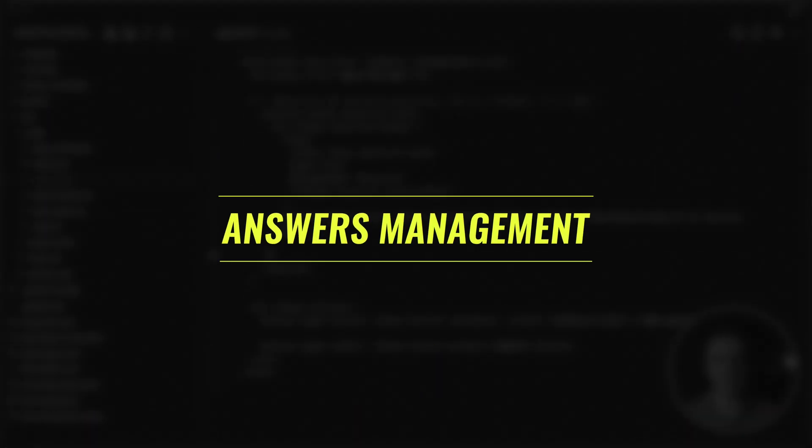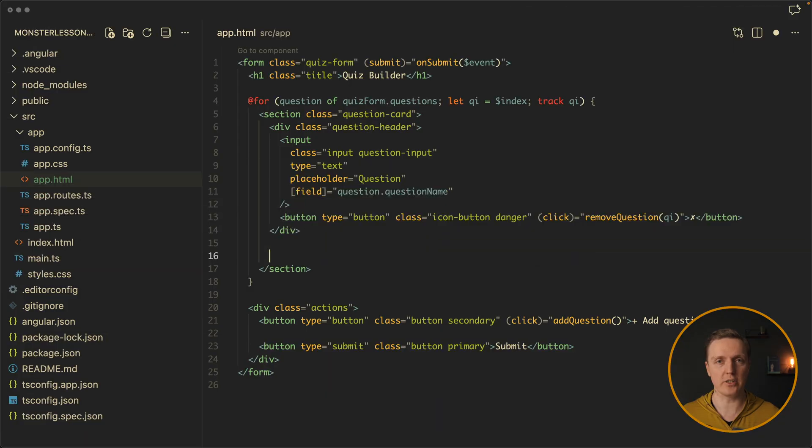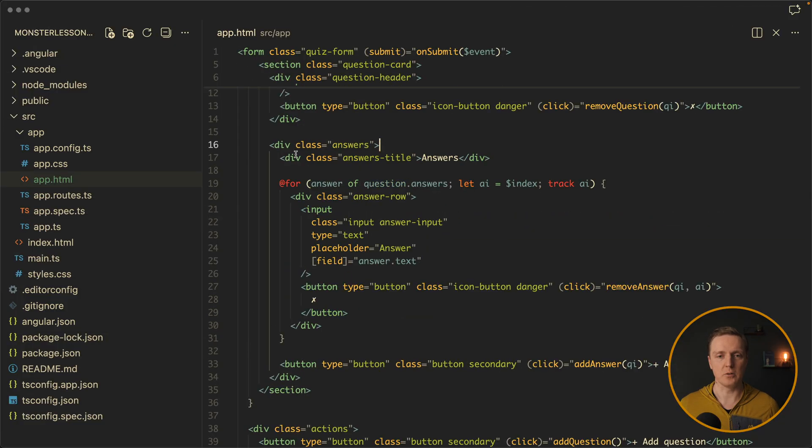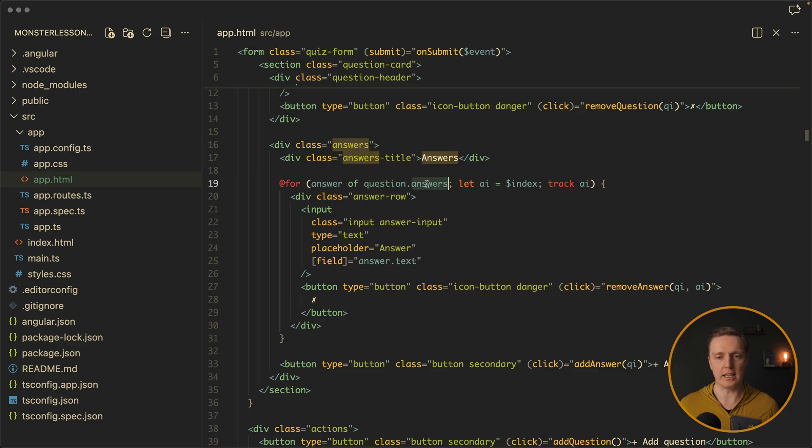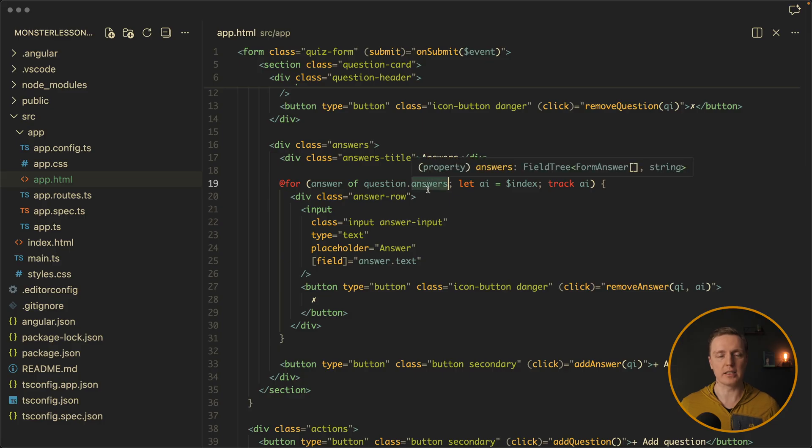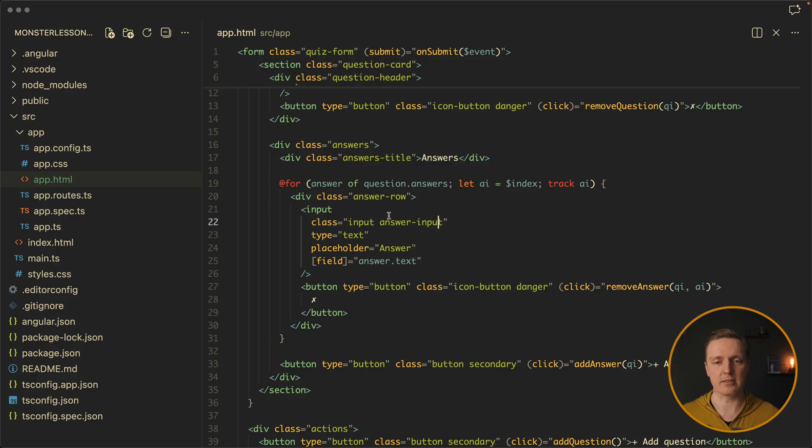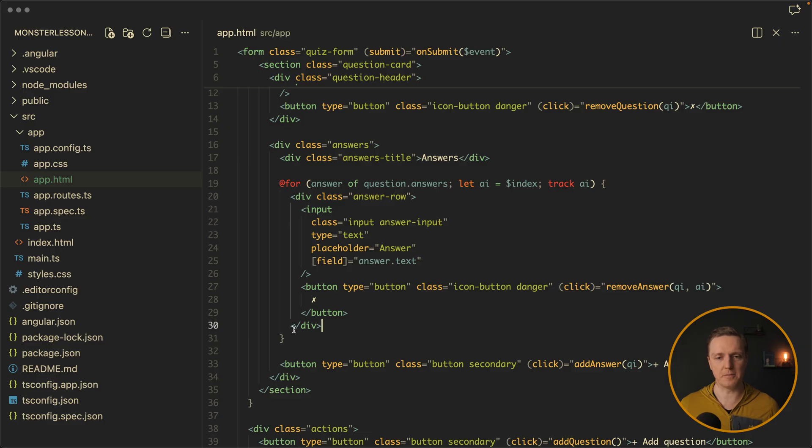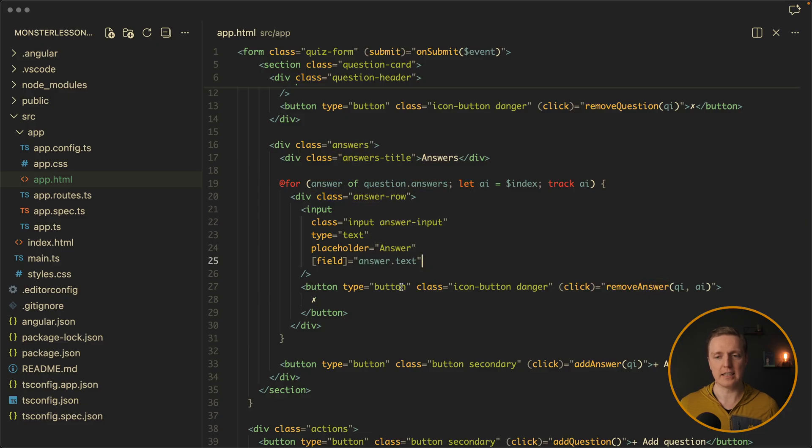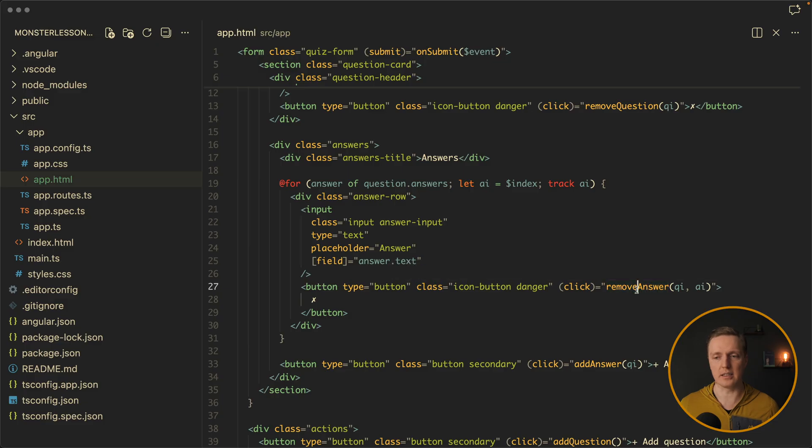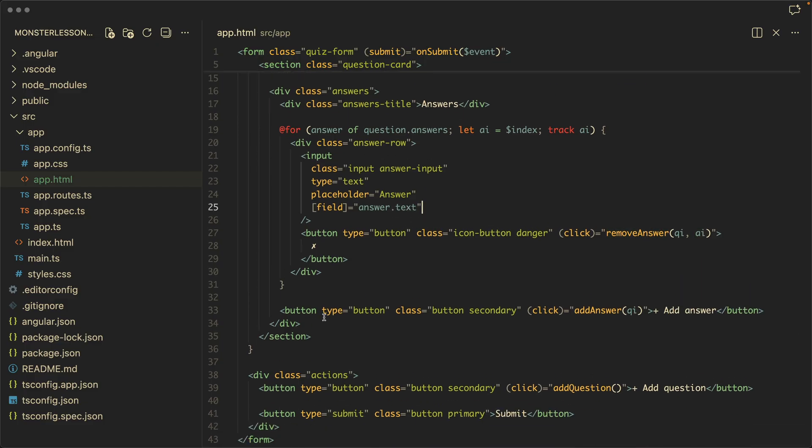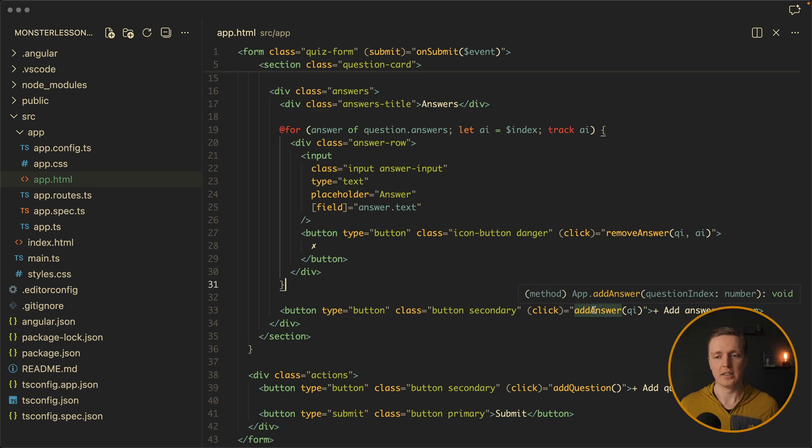Now let's add a block to manage our answers. And here how it looks like. So we have a div answers with the title. And we are looping through question dot answers. Again, super easy to read. We don't have these controls. We have access to every single answer. And we are rendering this block for it. Inside we have an input and a button to remove an answer. And in order to bind the field, we are using answer dot text. And to remove an answer we need two things: we need a question index and an answer index. And on the bottom we have a button add answer which allows us to create a new answer.